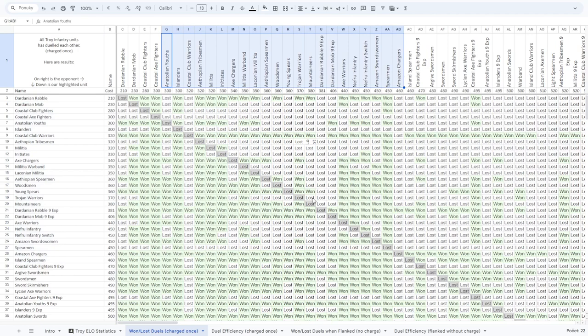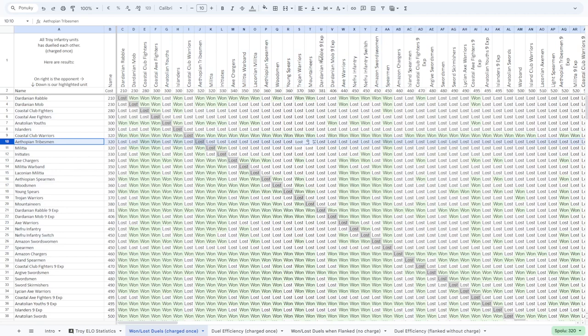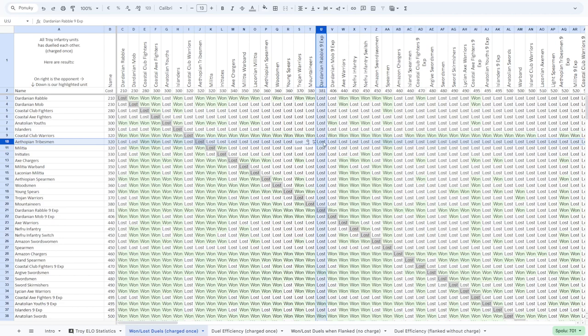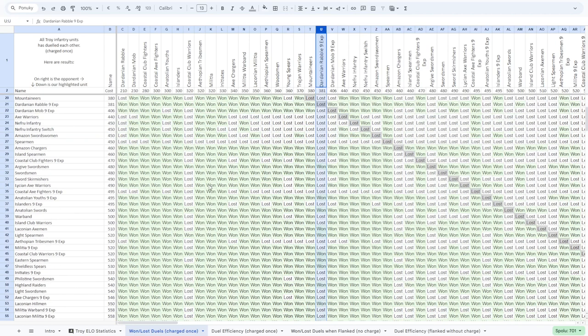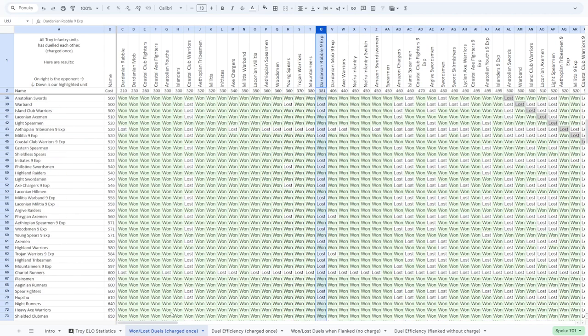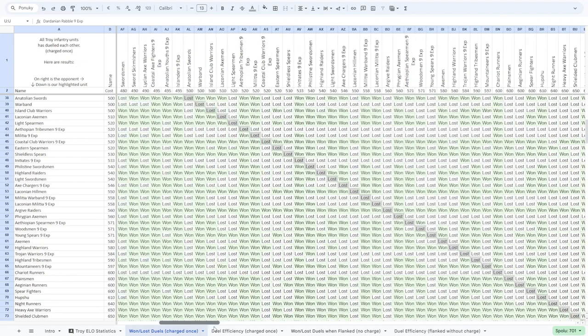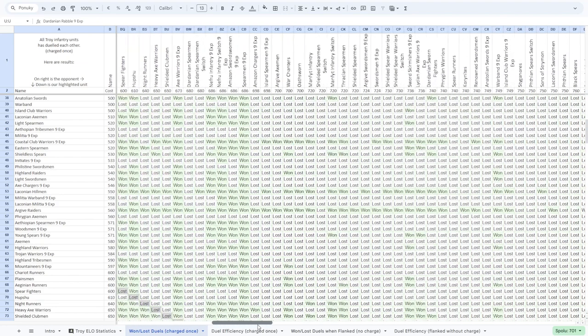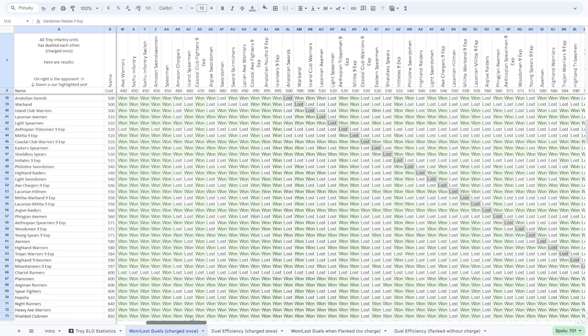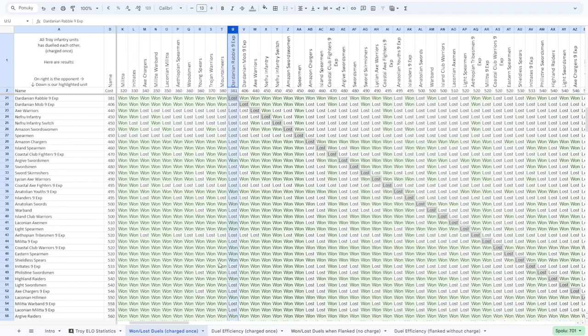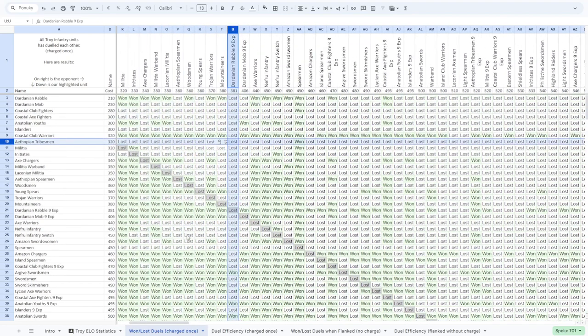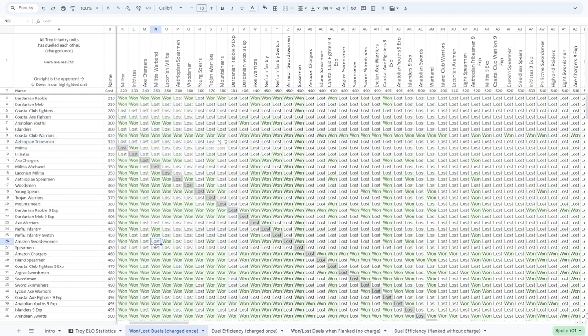And there is the prediction how well this unit is doing, whether the unit on the left will be winning or losing. And you can scroll down and up, scroll to the right and left to see each unit exactly.